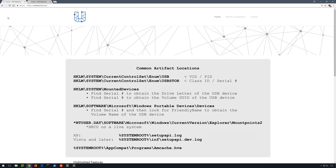As a refresher, some of the more common artifacts include the USB and USB Store keys and the Mounted Devices key under the System Registry Hive, the Windows Portable Devices key under the Software Hive, the Mount Points To key within ntuser.dat, Windows setupapi.log and setupapi.dev.log files, and amcache.hve. If you haven't yet watched that video or are unfamiliar with how to manually parse these artifacts, do yourself a favor and review that material beforehand. You'll find a link to the video in the description below, and the USB Forensics section starts around the 24-minute mark.